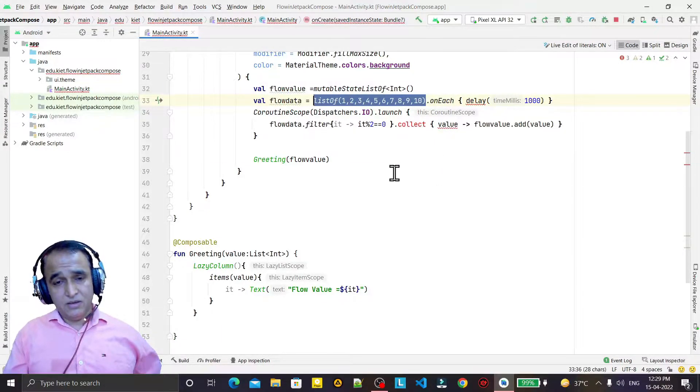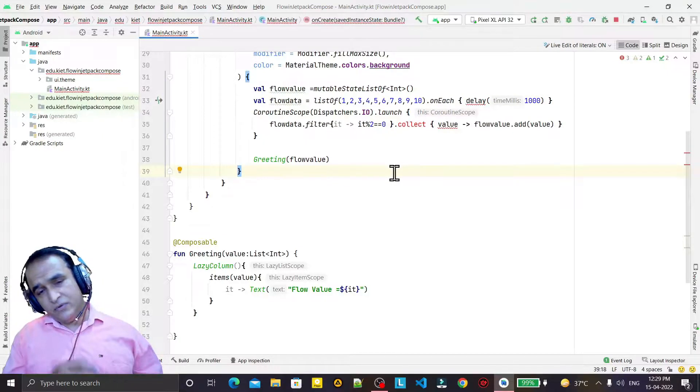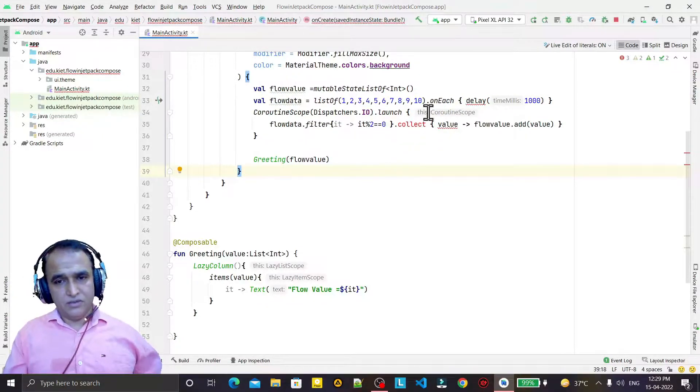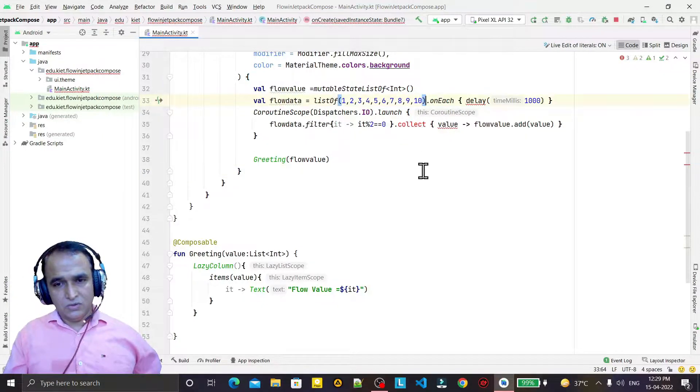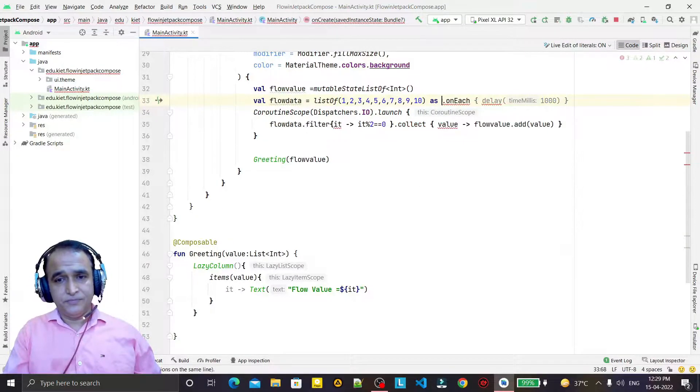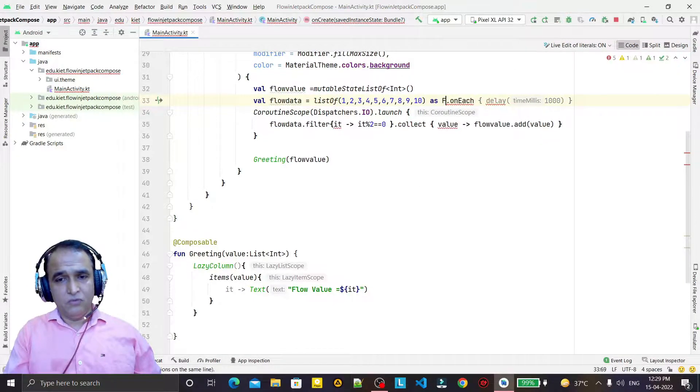If I want to convert this list into stream as a flow, I will use as flow, like this.